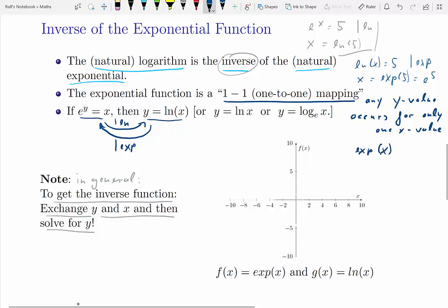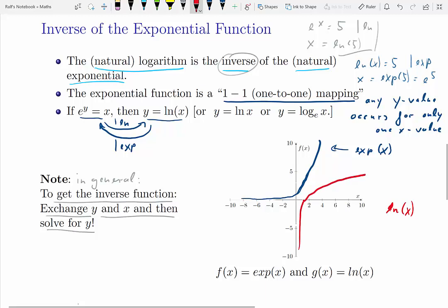Let us plot the exponential function first — that is exactly the same function we already saw. Then let us plot the logarithmic function, the natural log function. It has the same shape as the exponential function but is located at a different place in the coordinate system. It starts out from negative infinity and then moves up into the positive quadrant. It turns out it is a mirror image of the exponential function around the diagonal — that is the y equals x diagonal.